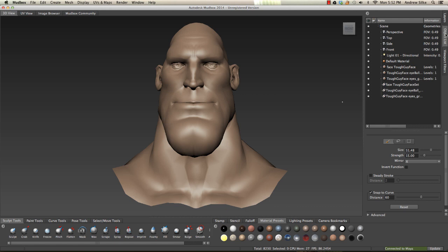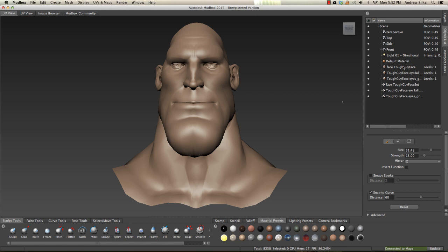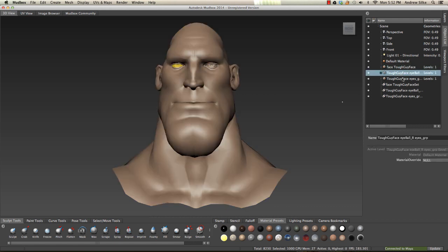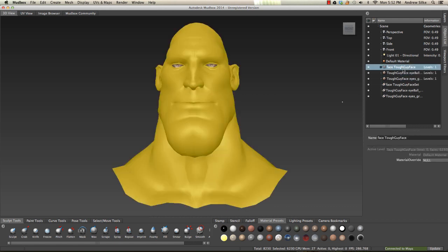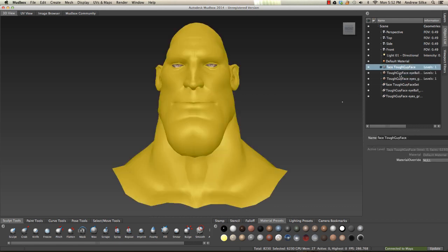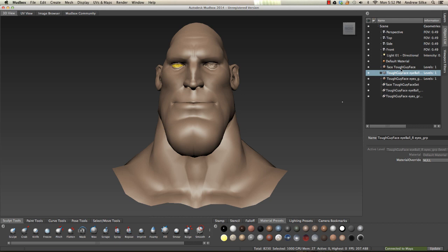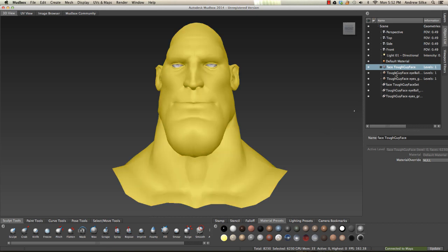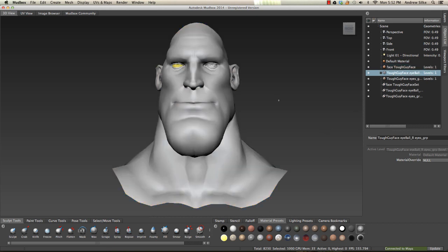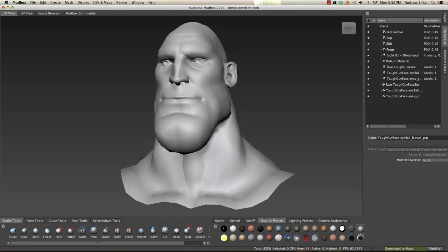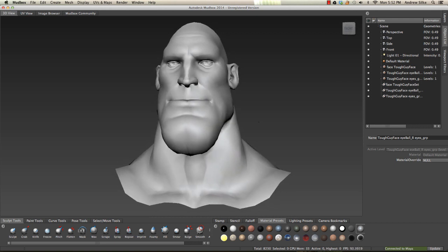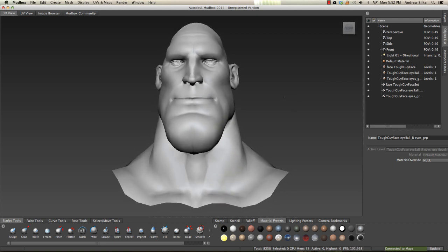You'll see in here in the object list we have the face and two eyeballs, just what we've selected. It hasn't kept our materials, but that's fine. We can just change them over to our default type materials, whatever we want over here. That's the manual way to do it.